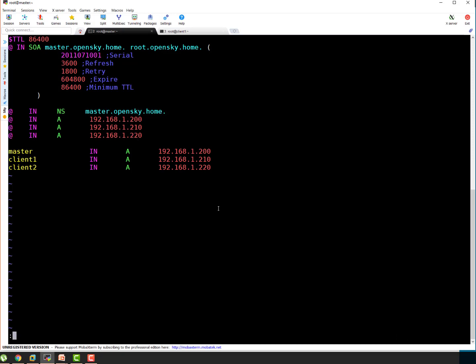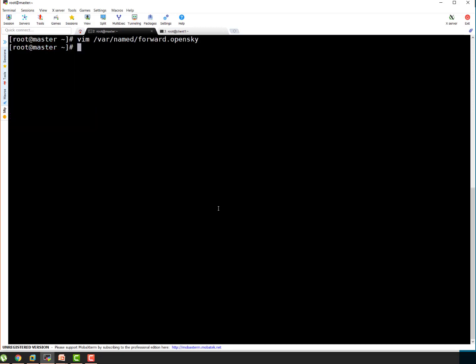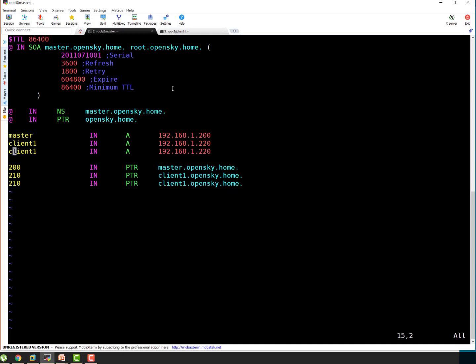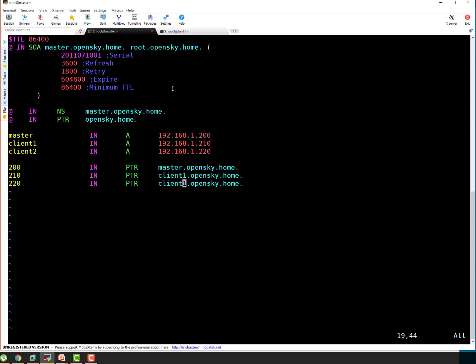Let's configure reverse lookup file. So client 2. Okay let's make it 220. That looks good. Oops sorry I have missed to update pointer to client 2. Now it looks good to me.